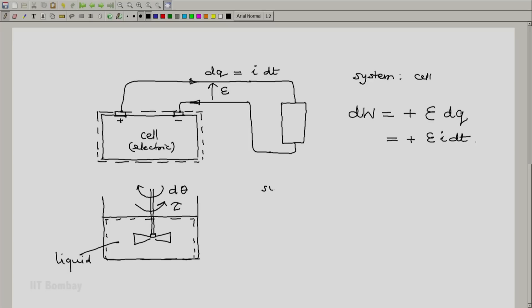In this case, the system is the liquid. And we now say that the work done is minus tau d theta. Again notice that there is a negative sign here.